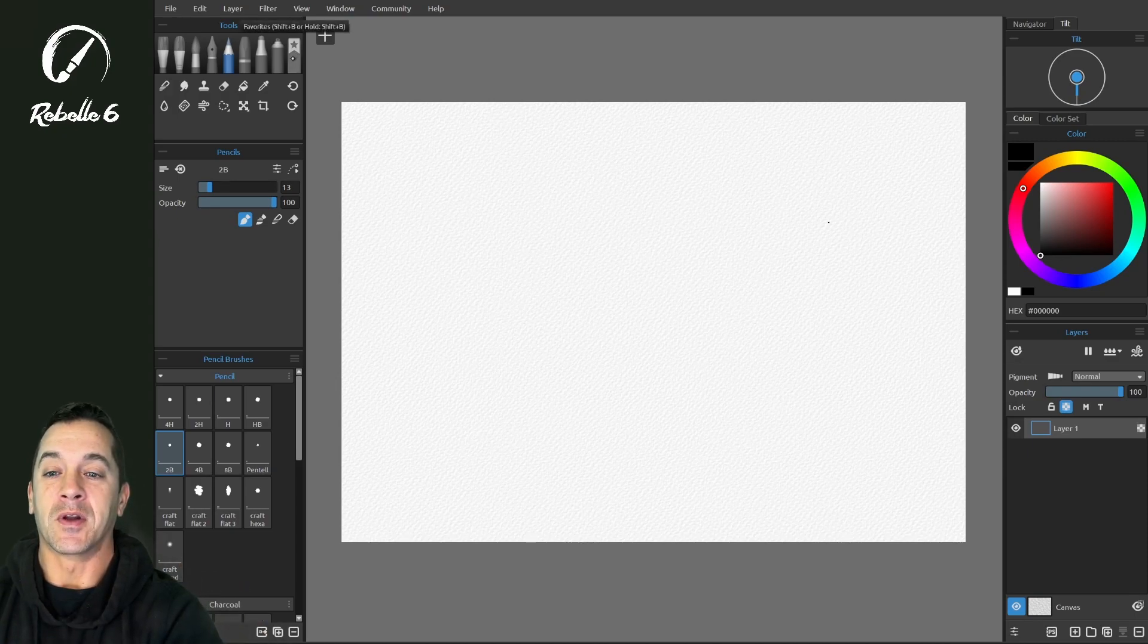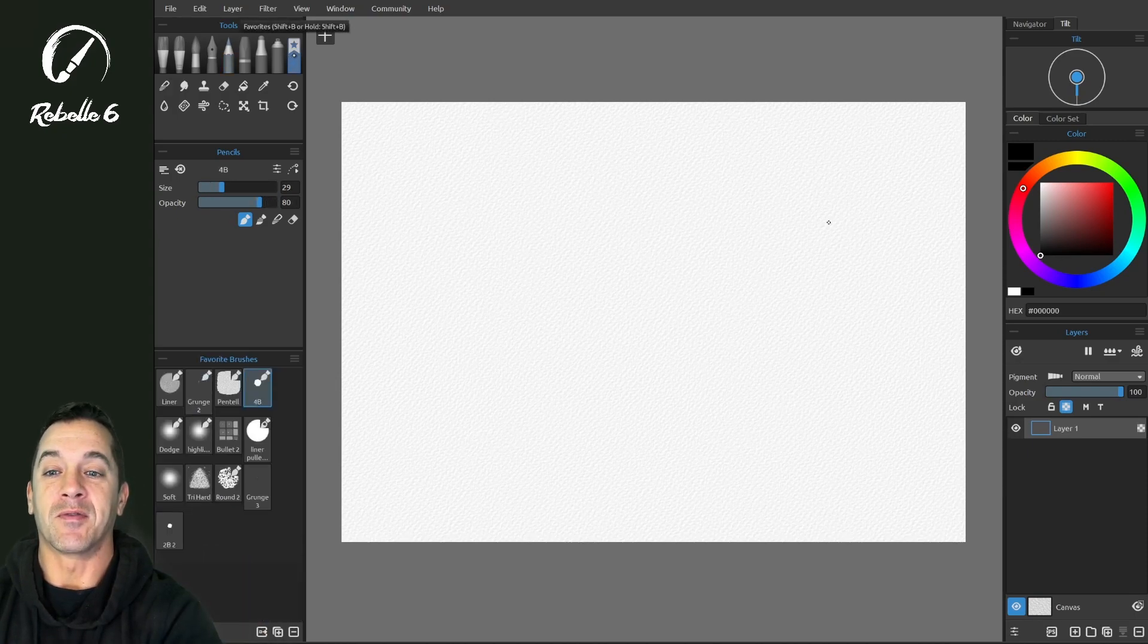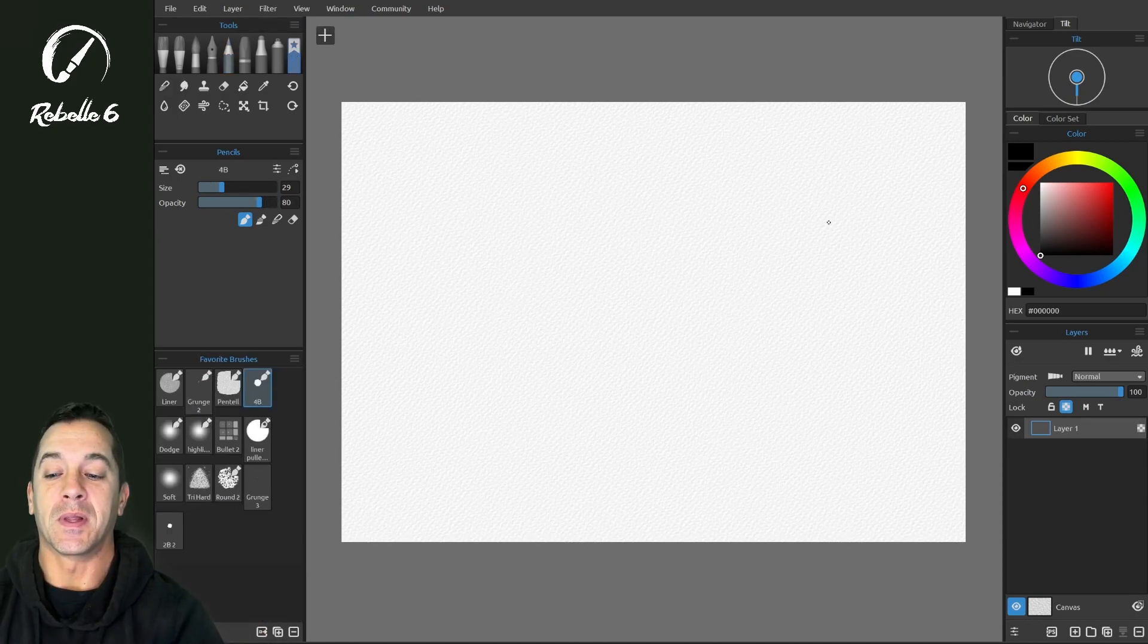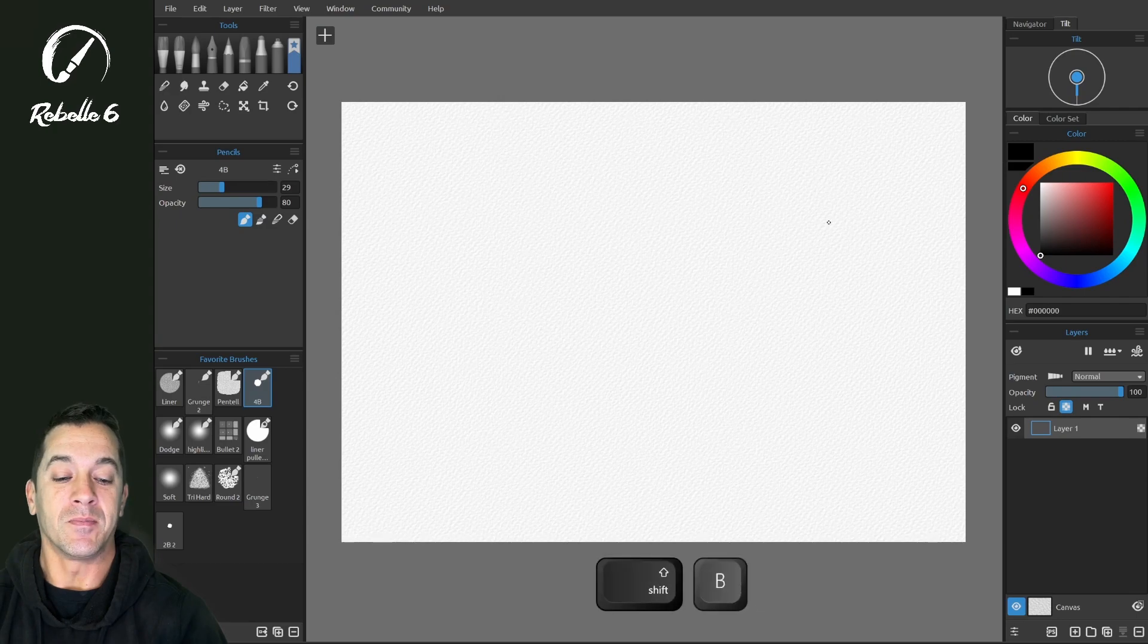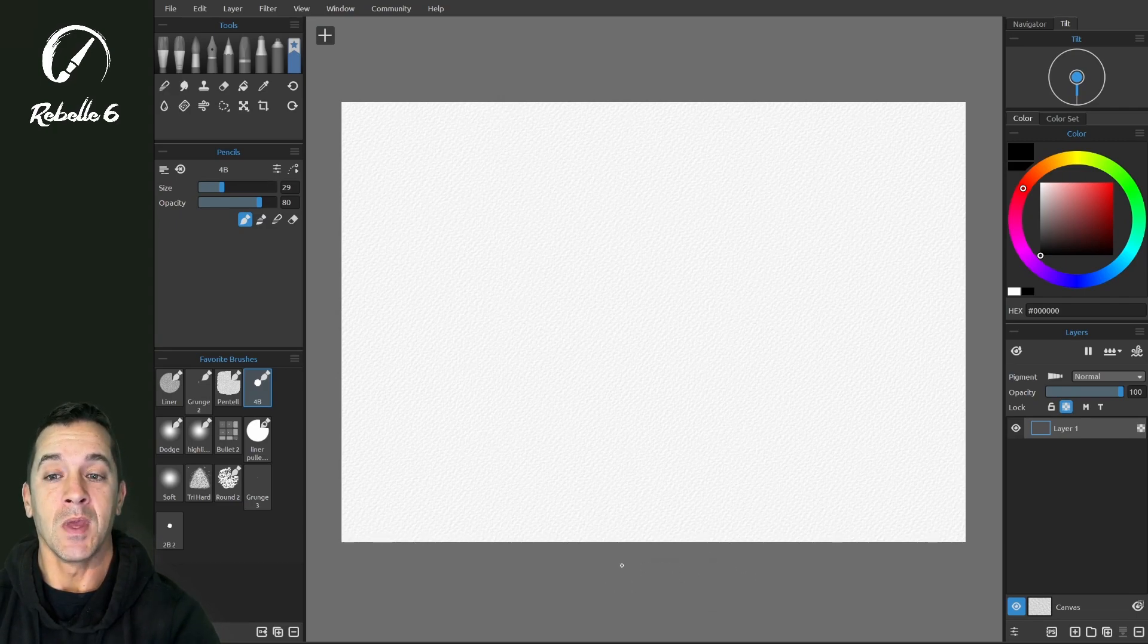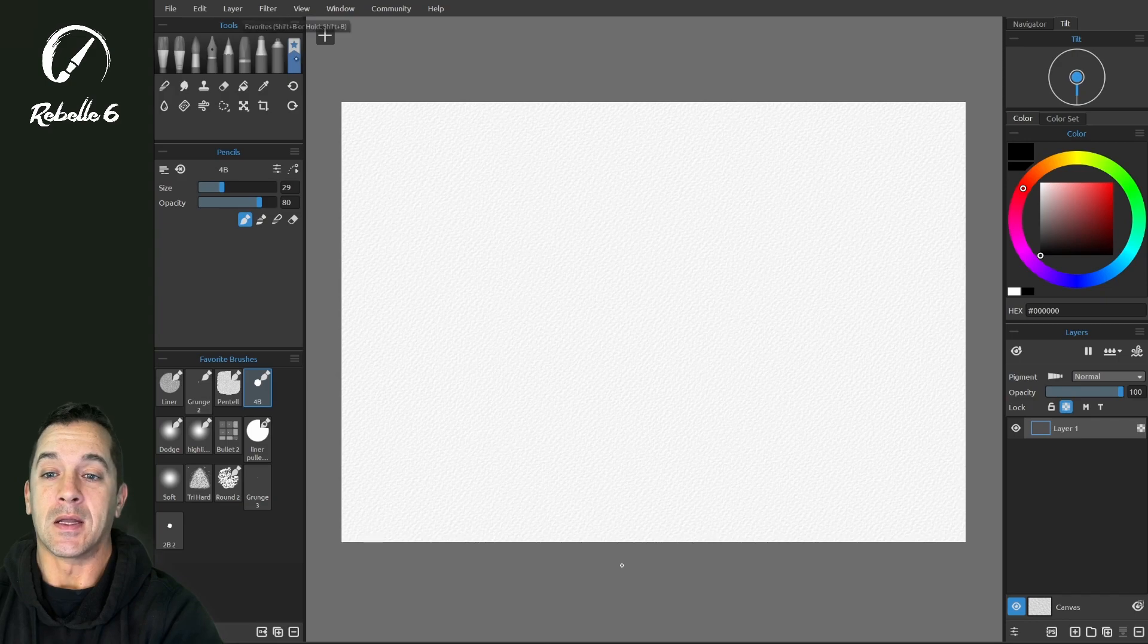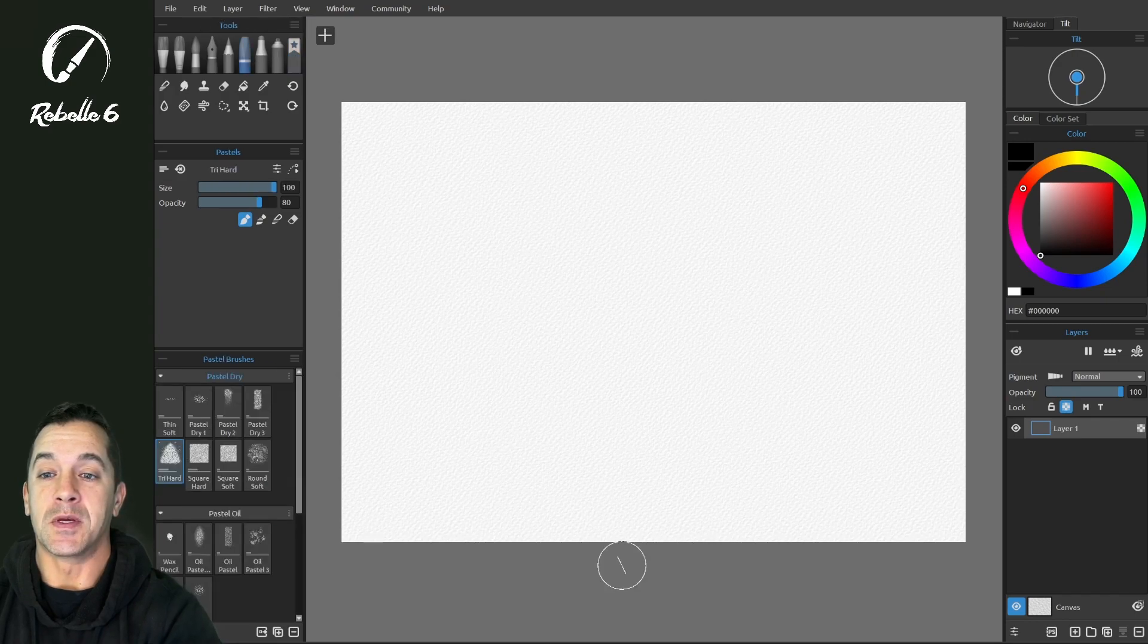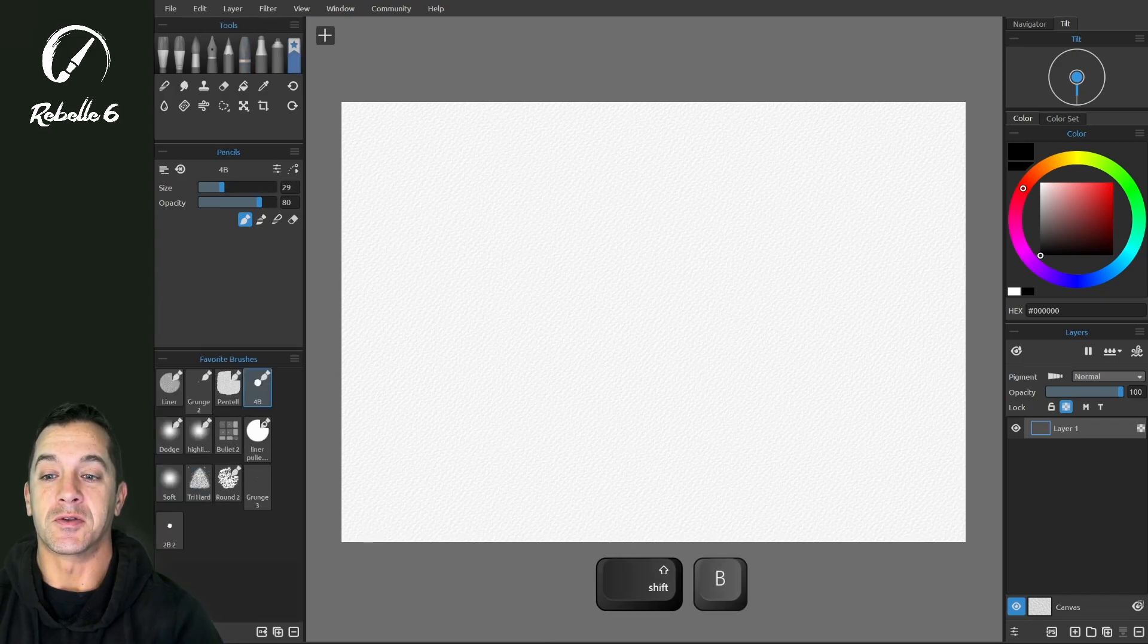I'm going to open up the favorites, which is Shift+B. You can see the keyboard shortcuts here at the bottom. That will switch me to favorites.